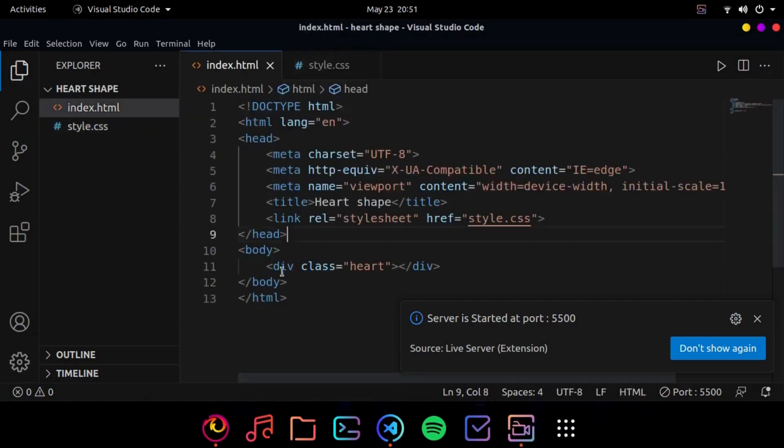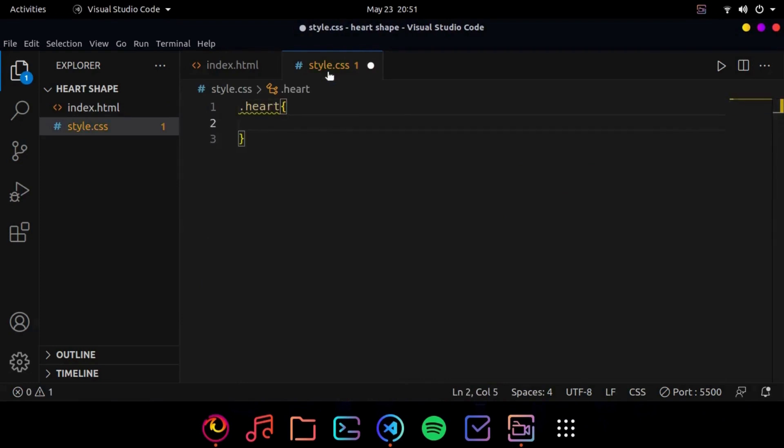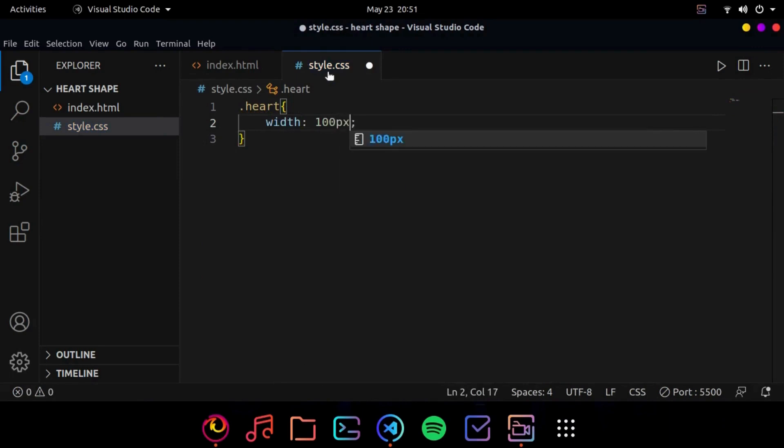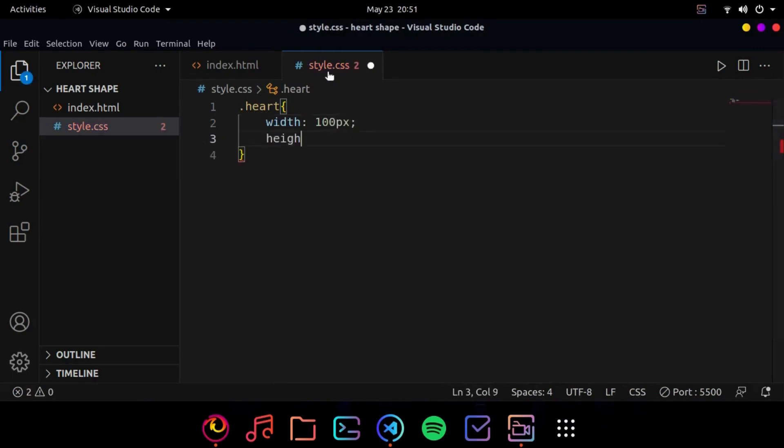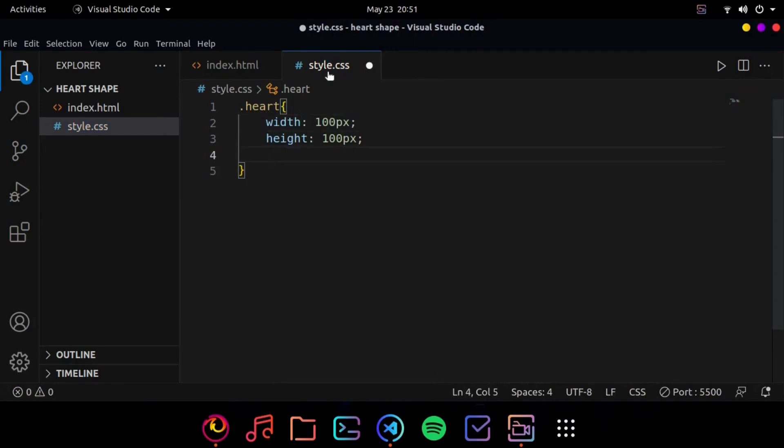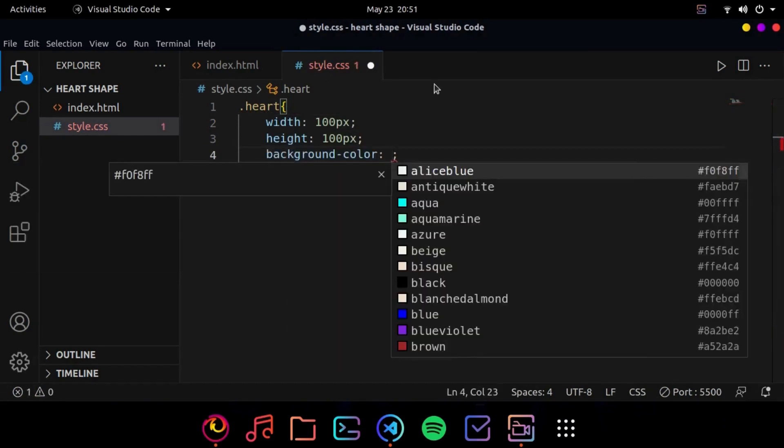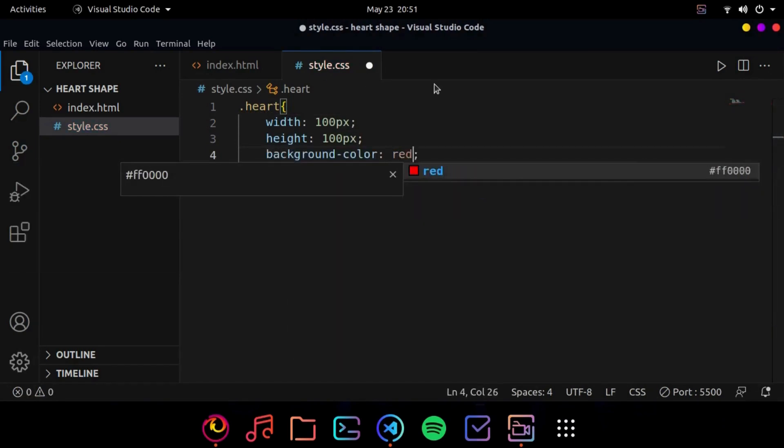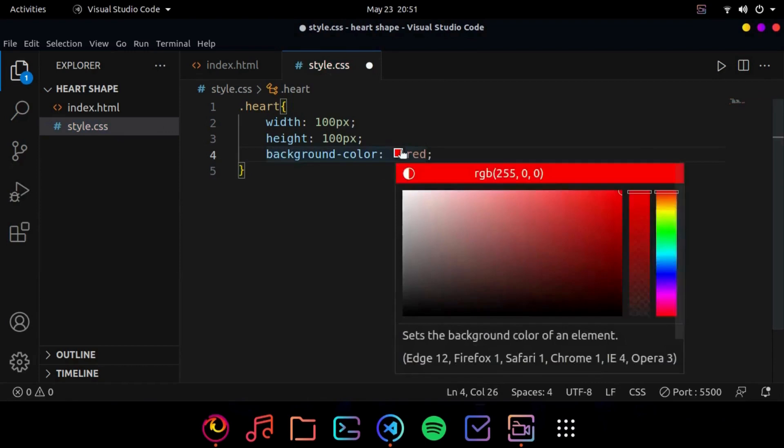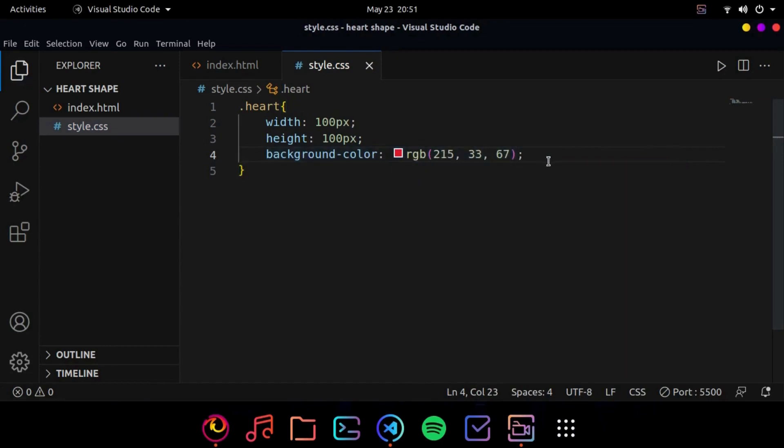Now we will target the div. So dot heart and we will give it a width of 100 pixels and height of 100 pixels, and a background color of maybe red. No red seems like... okay let's give it a pinkish red theme. Yeah this looks nice.